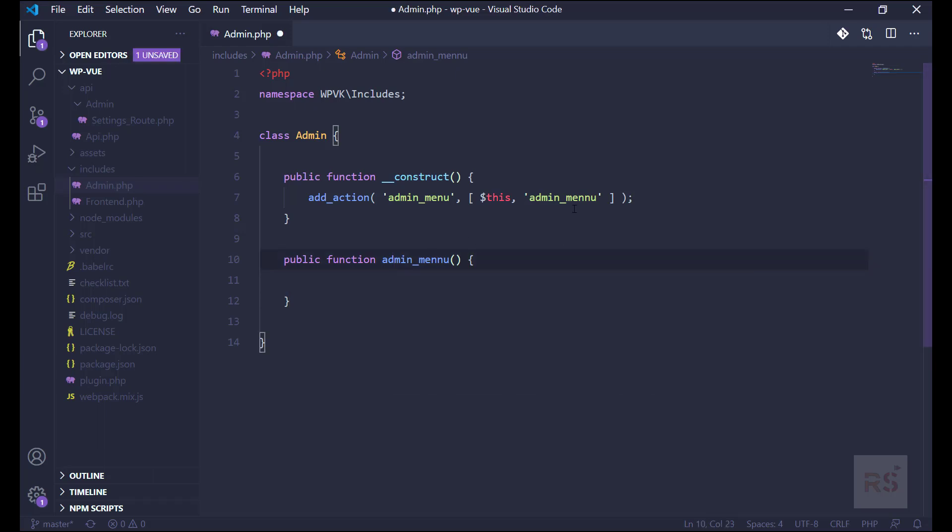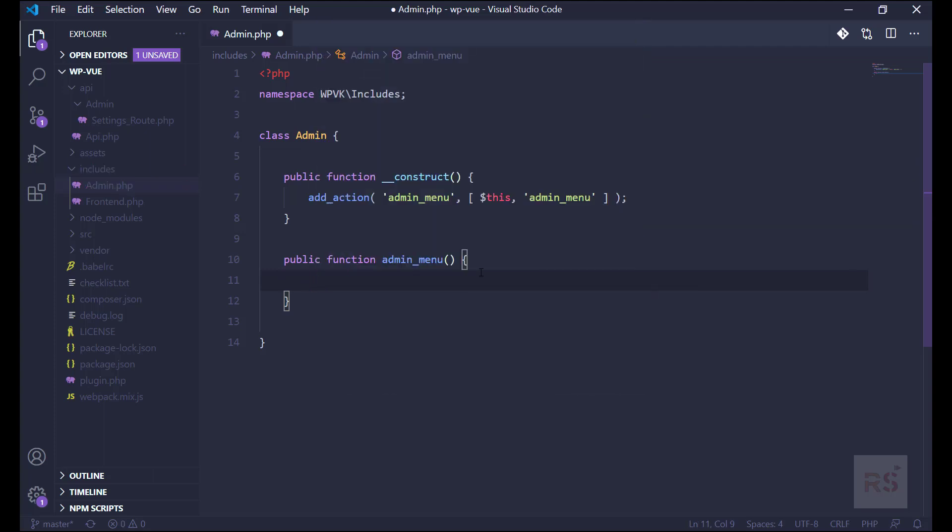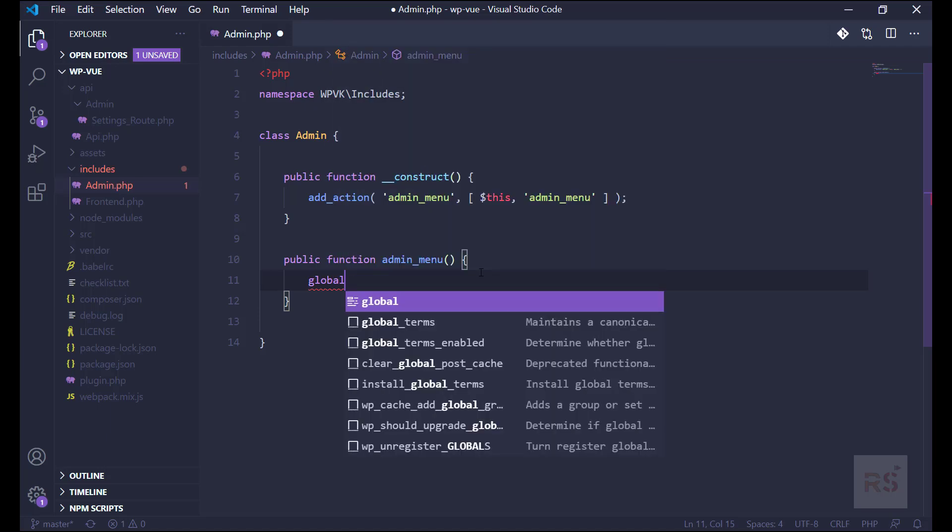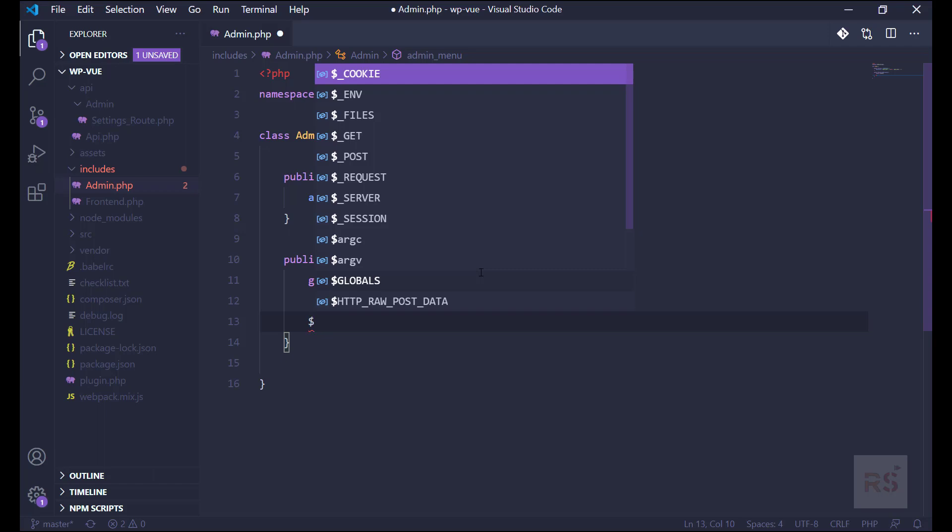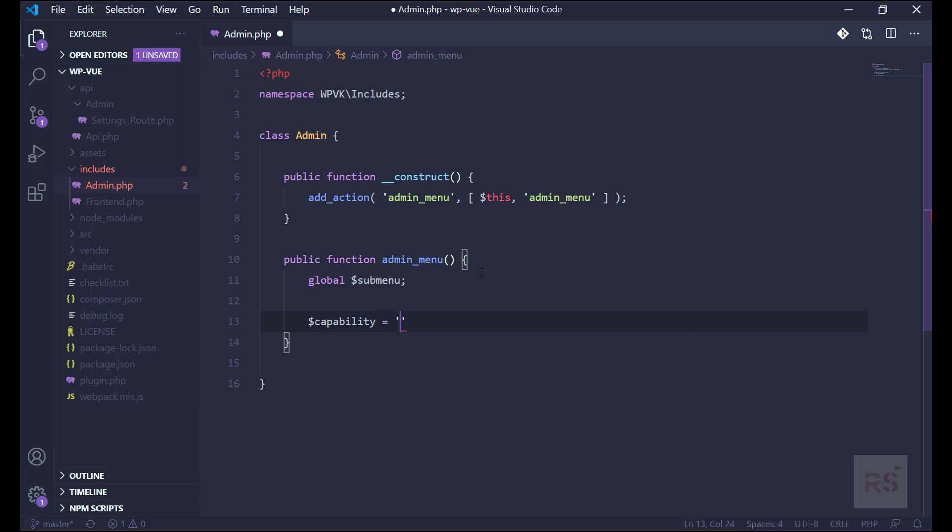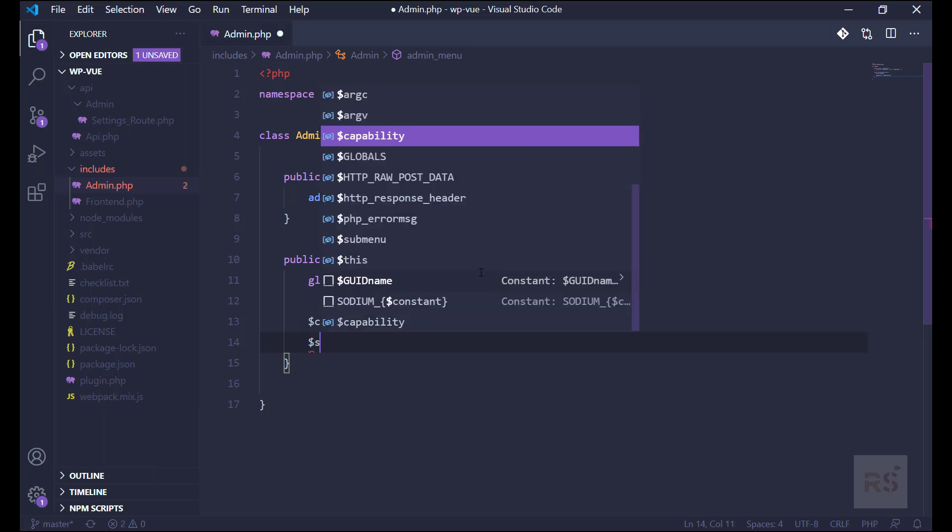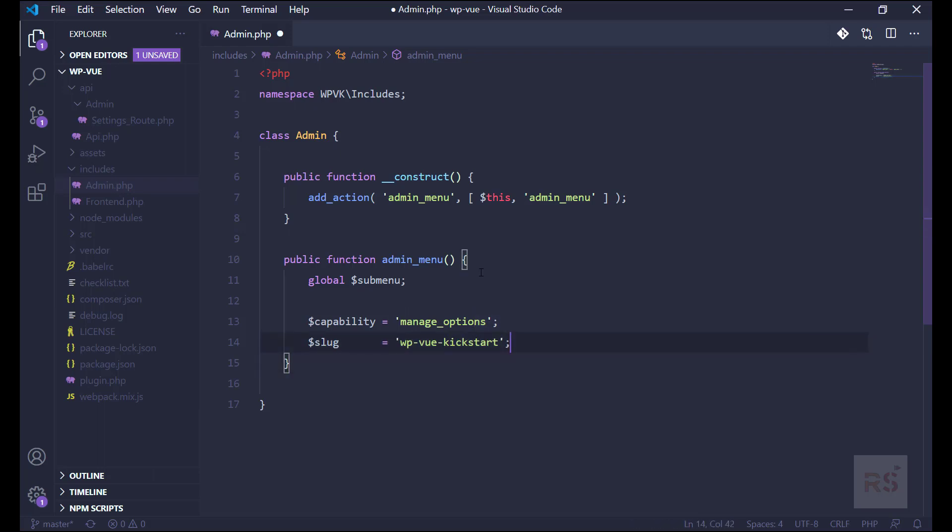So here we first declare the global variable submenu, which WordPress provides, in which all the submenu assets have been stored by WordPress. Let's take some more variables like capability. Our default capability will be manage_options. And let's take another which will be the slug of our plugin settings page.